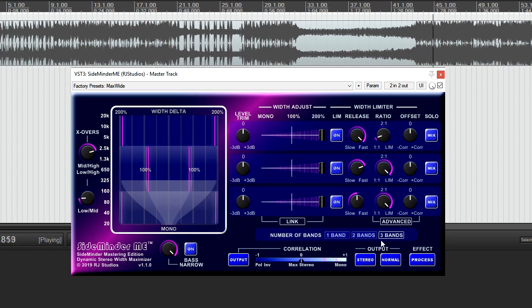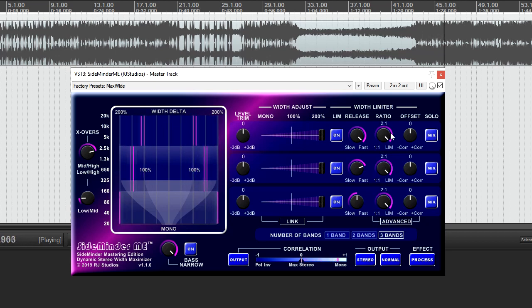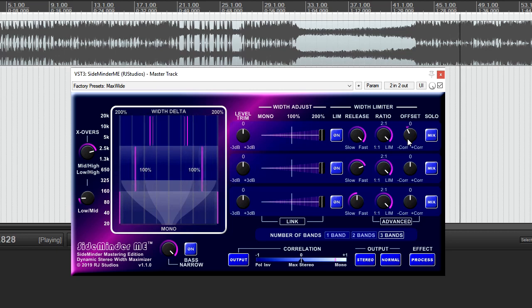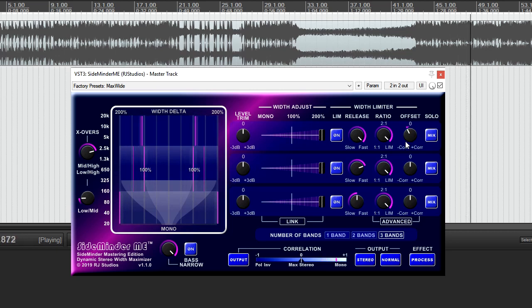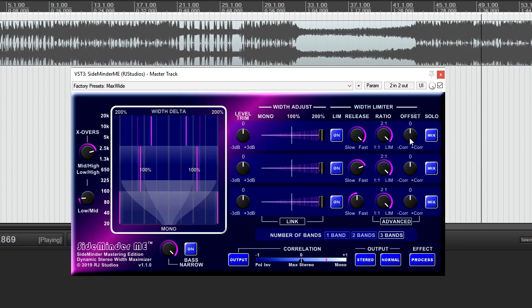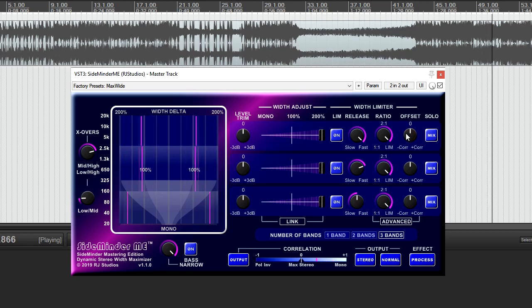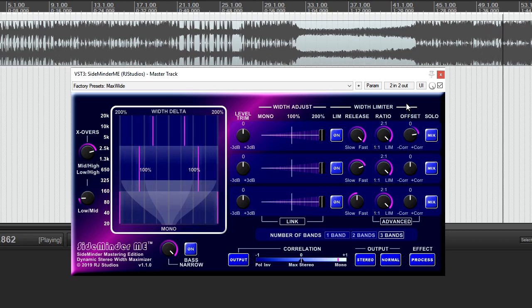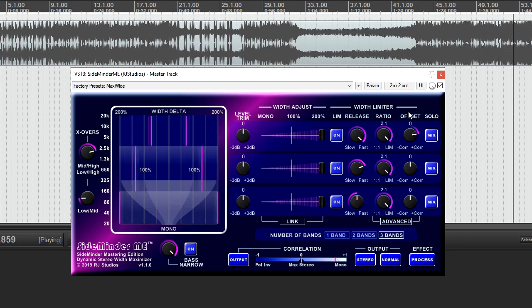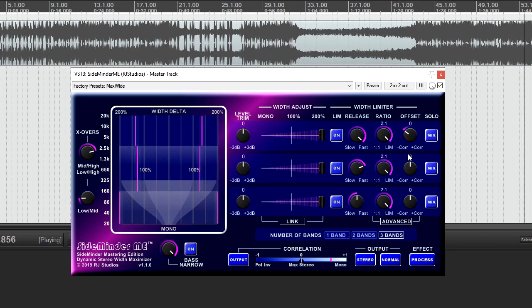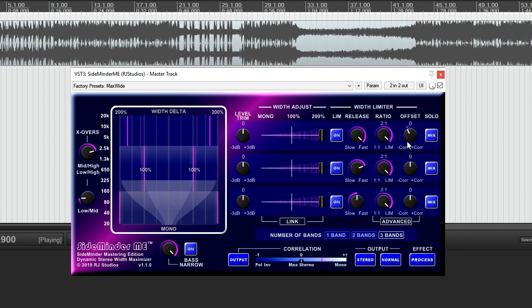Also available in the advanced section is an offset control which allows you to change the limit threshold from the default zero maximum stereo width to a more positive correlation for a more mono signal, or to a more negative correlation for a slightly wider but less mono compatible signal.